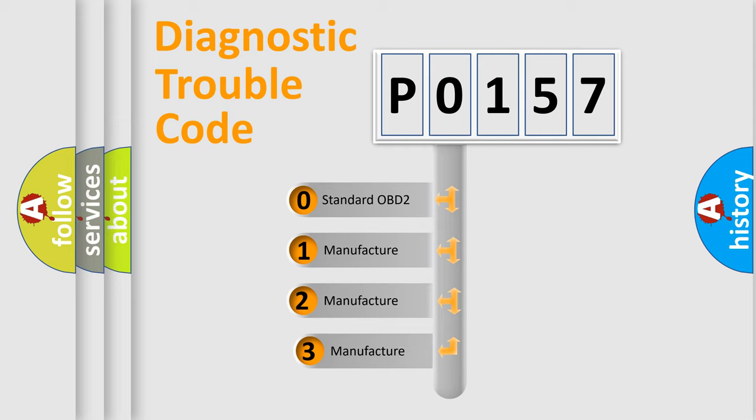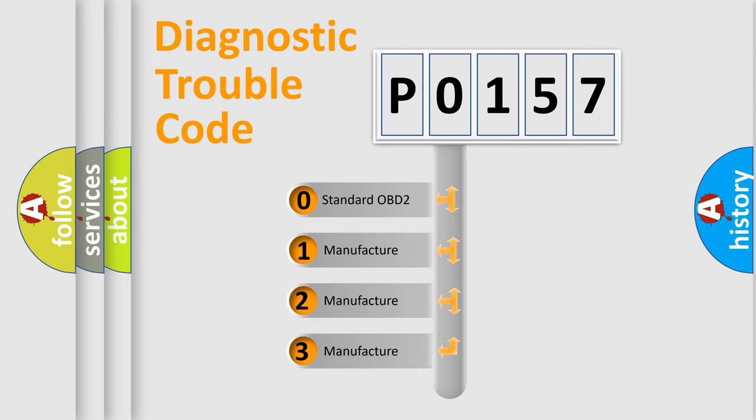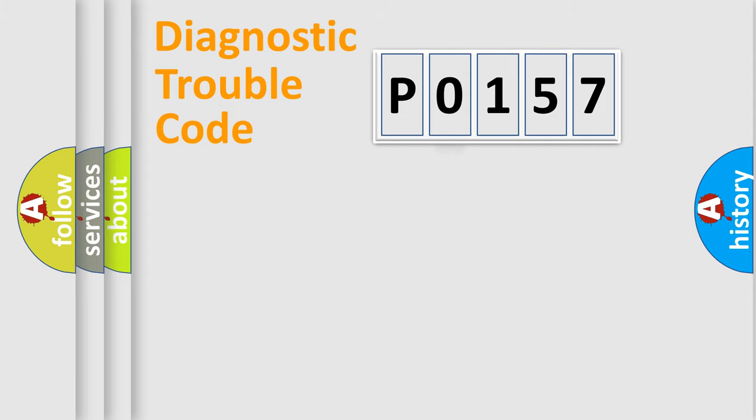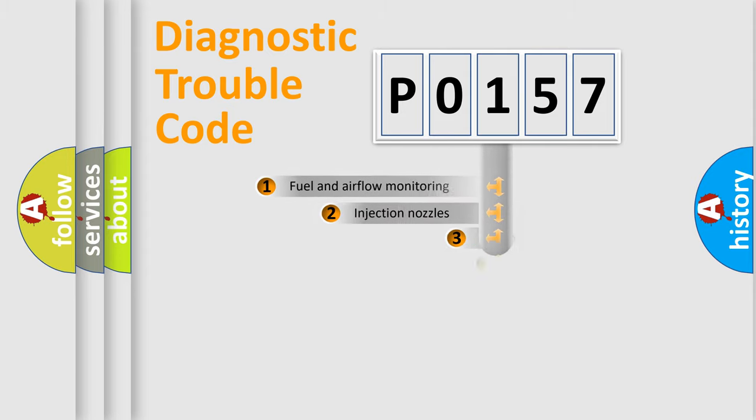If the second character is expressed as zero, it is a standardized error. In the case of numbers 1, 2, or 3, it is a more specific expression of the car-specific error.